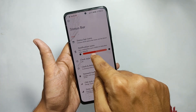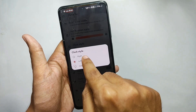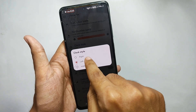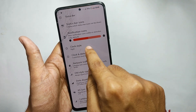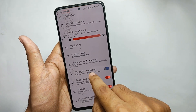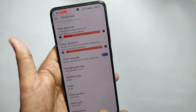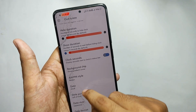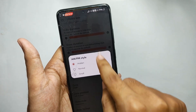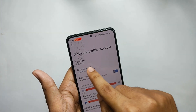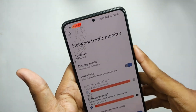Now let's talk about the status bar. Moving into the status bar section, you get features for status bar icons and you can customize your clock — set it on the left or right side. You can also change the clock style; I selected 'Sharp Gradient Corner' and the clock style changed accordingly.